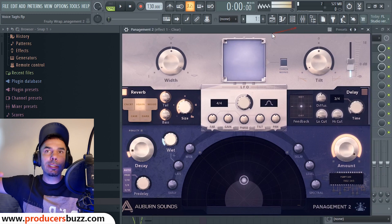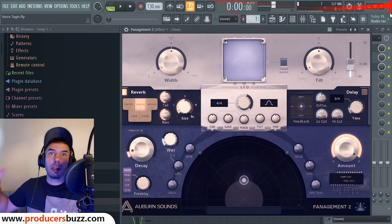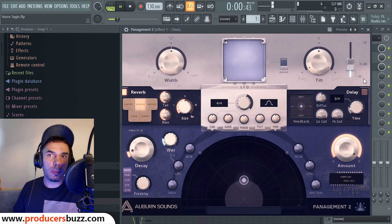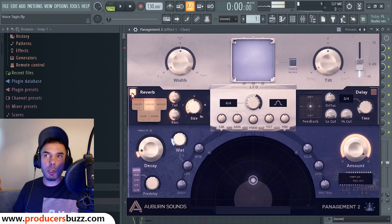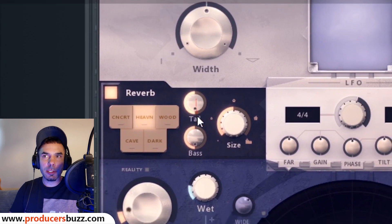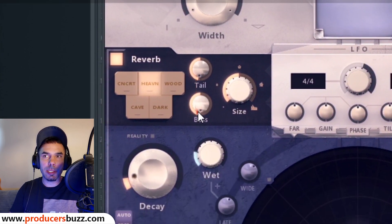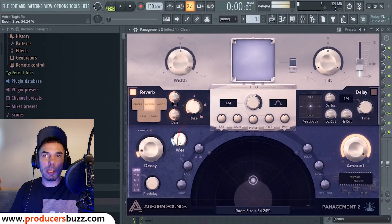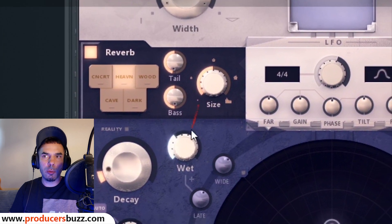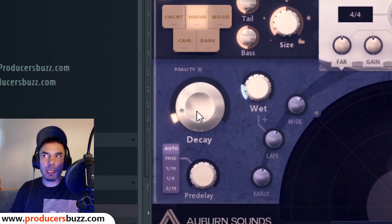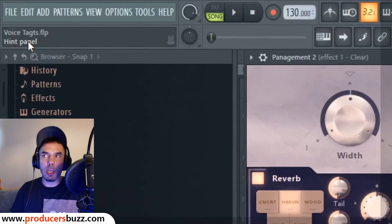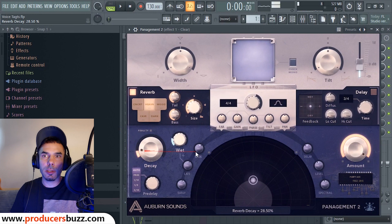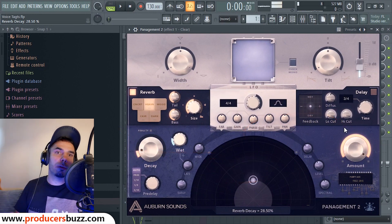Then, Panagement 2 — this is something you guys can download in the description. It's a really cool kind of reverb. All you gotta do: select reverb 'Heaven.' Take the tail all the way down to zero, take the bass down to zero. Size, halfway. Wetness, about 25%. Decay, just a little bit — like 25%, 27%. Check the hint panel up here, it will tell you the exact figure. Everything else stays the same, don't touch anything else.